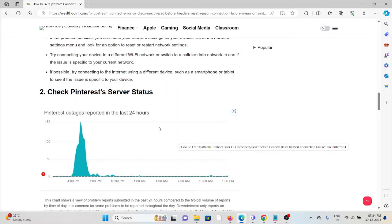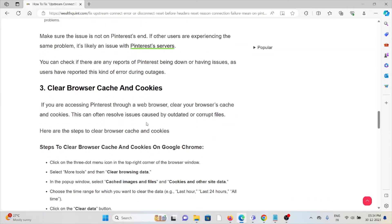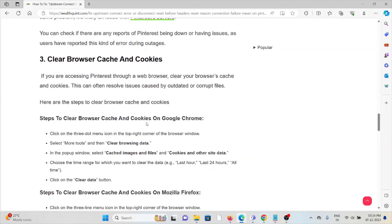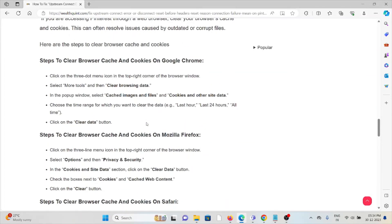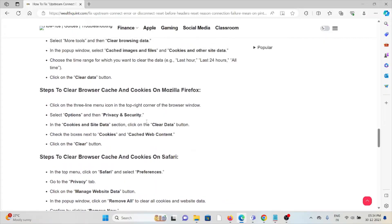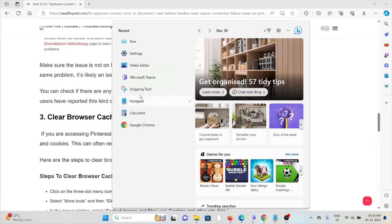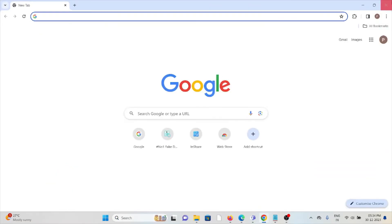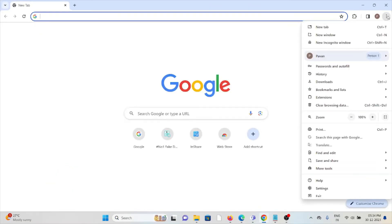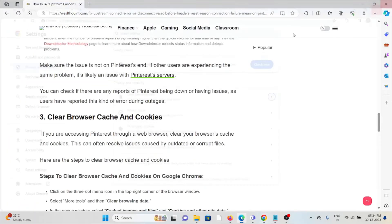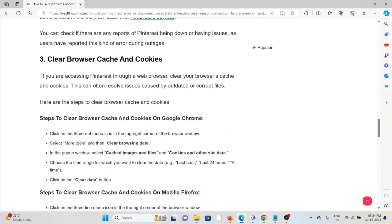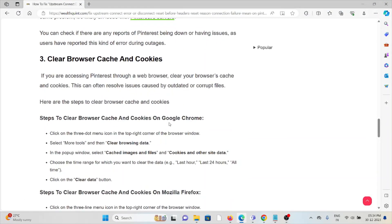The third method is to clear browser cookies and caches. If you're using Google Chrome, click on the three dots, select 'Clear browsing data,' select 'All time,' check all the boxes, and click 'Clear data.' This will clear all cookies and caches. Follow similar methods for Mozilla Firefox, Safari, or Microsoft Edge.